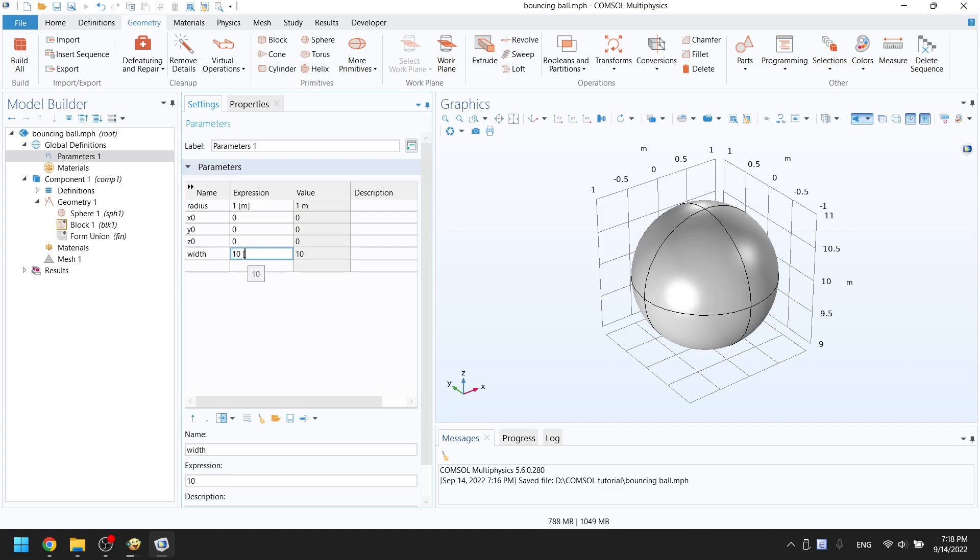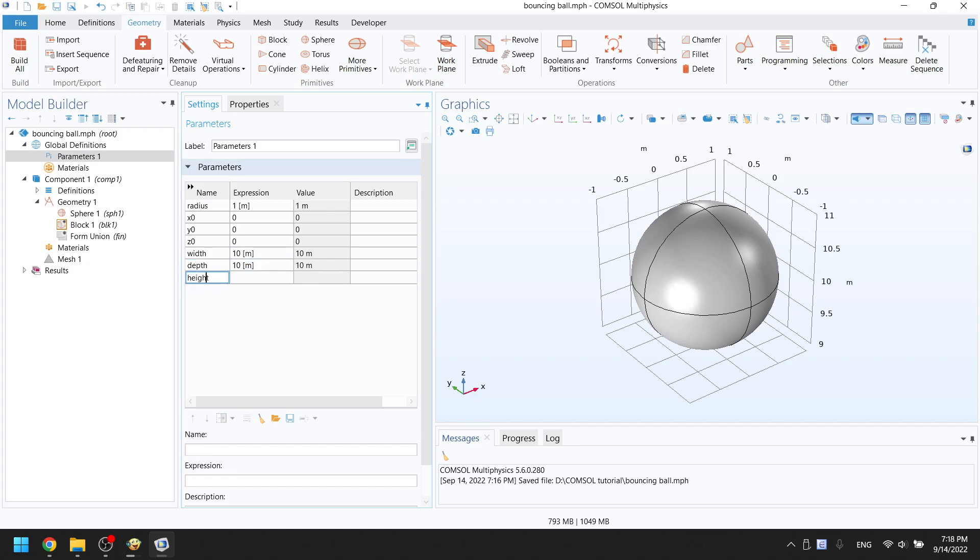Depth variable will be 10 meters, unit in square brackets. Height variable will be 1 meter, unit in square brackets.